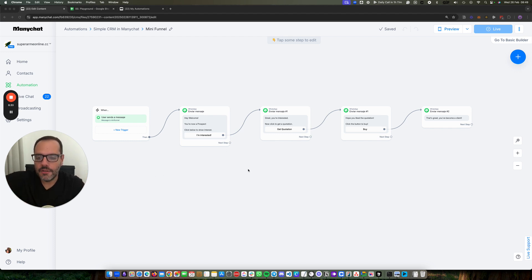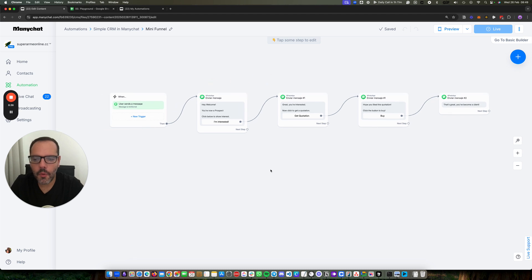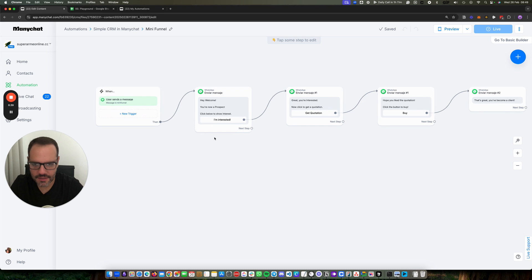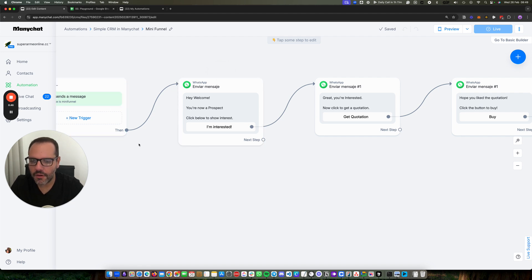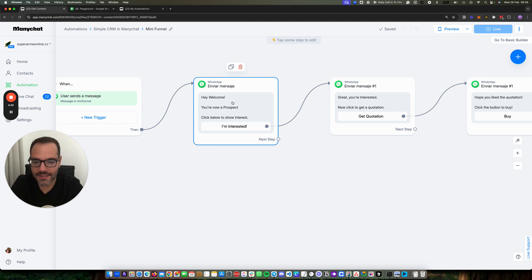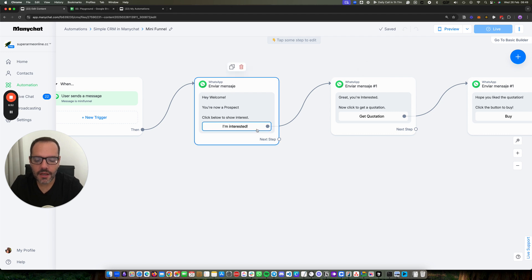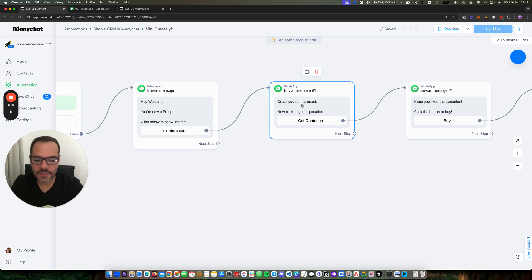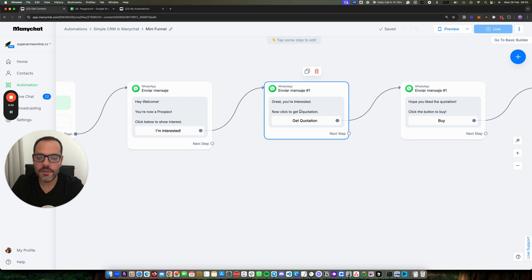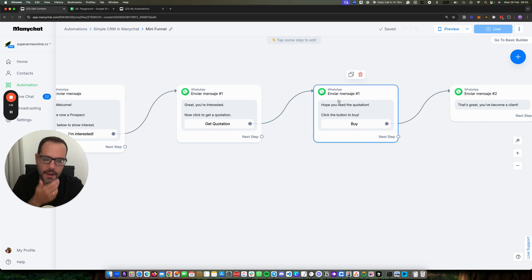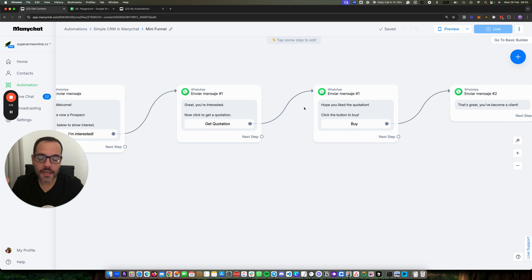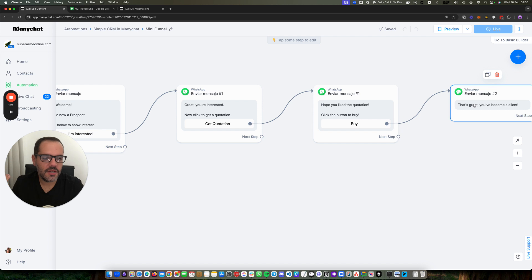So let's walk through the scenario. I created here a very simple mini funnel. When the person comes here, they get this first message. When they type the word 'mini funnel' on my WhatsApp, they get this first message, and at this stage they become a prospect. Whenever they click on this button, I will change them to the interested stage. Once they click 'get a quotation', I'll send them the quotation and they become — they will move to the stage 'got quotation', and if they like the quotation and buy, I'll move them to the stage 'client'.